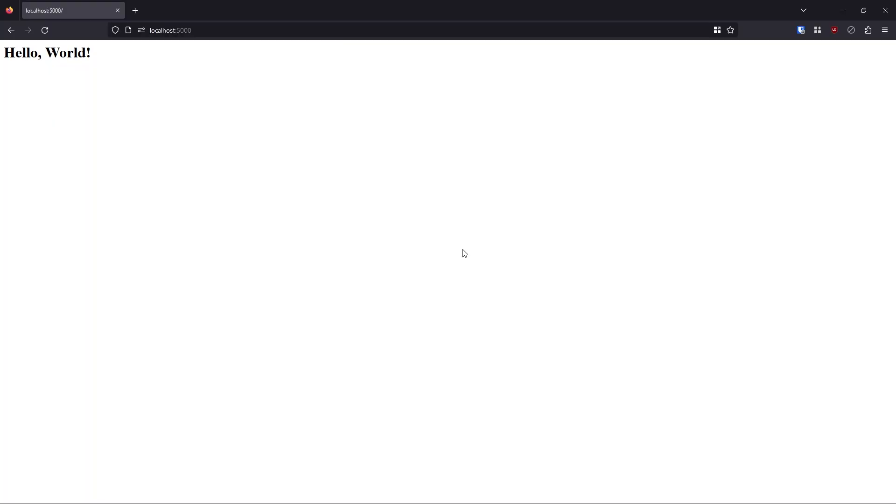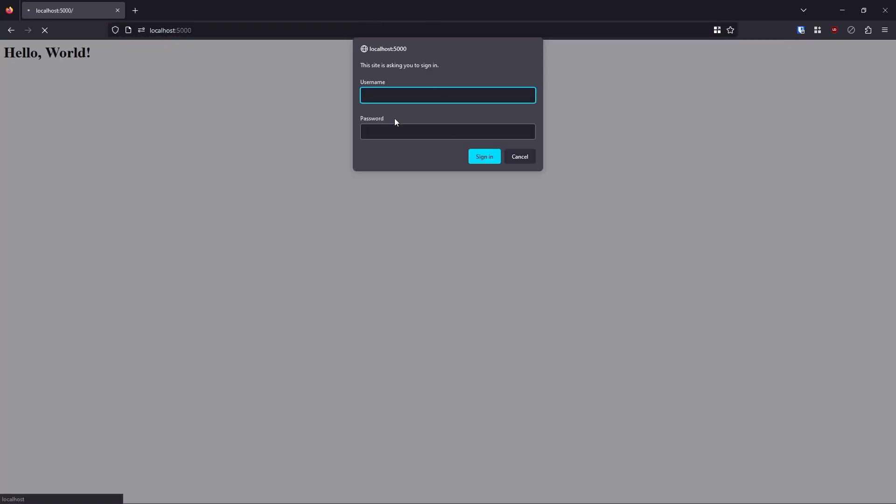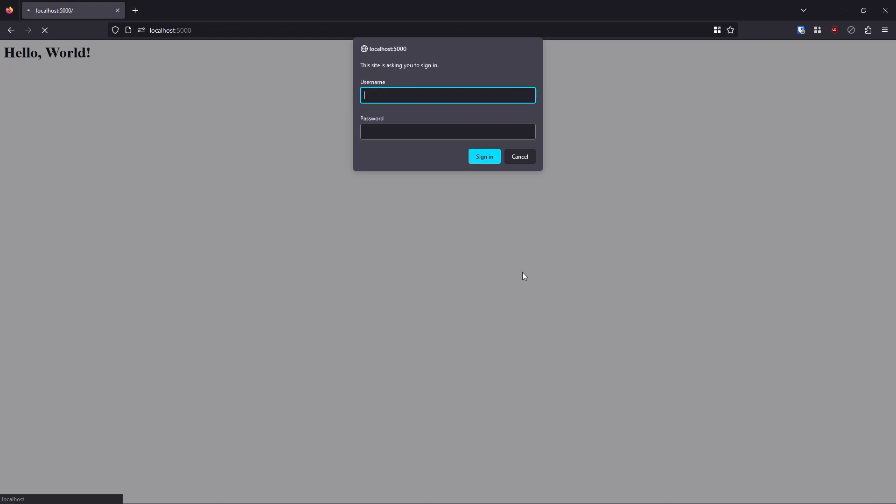So now if I run this, and I go back, the login form pops up. And that's simply because I'm passing that www authenticate header to the response and the browser picks that up, and it displays the form.